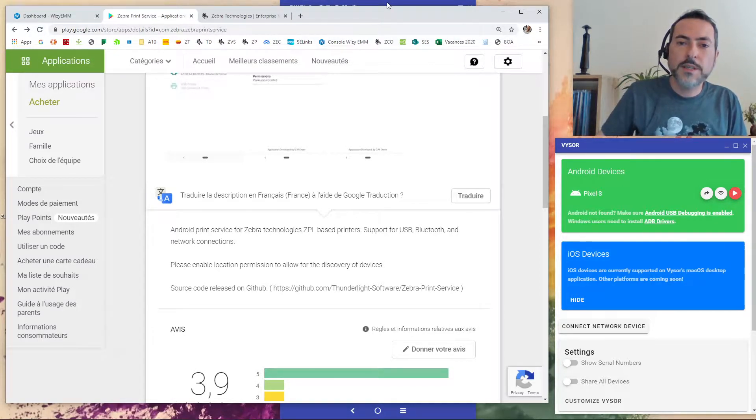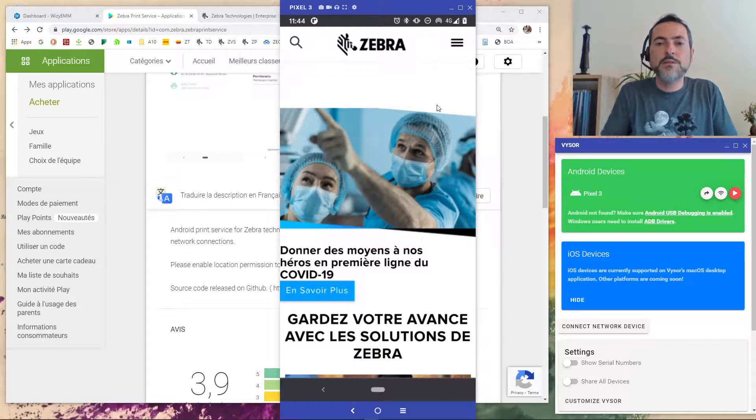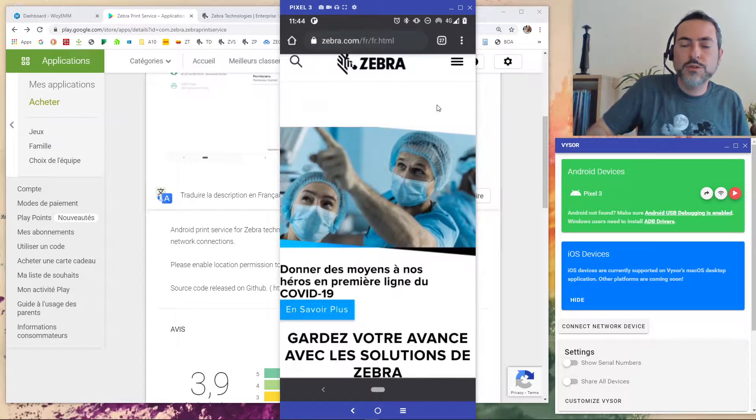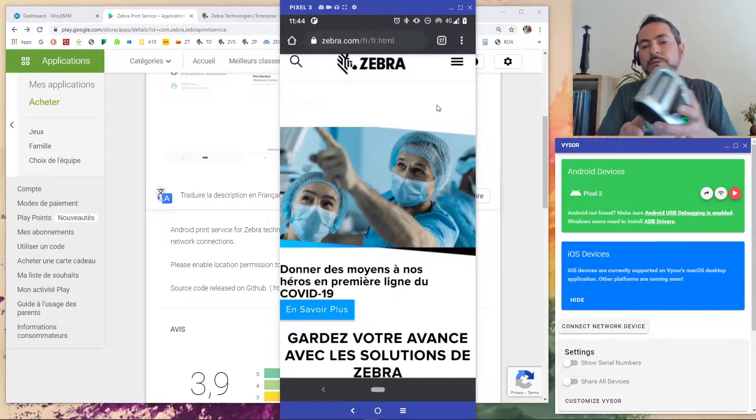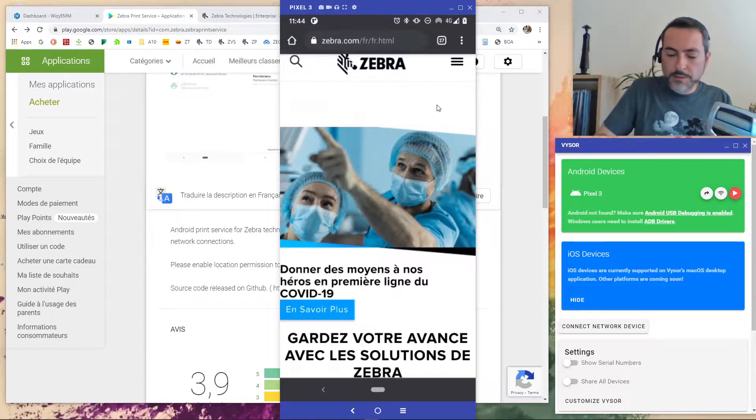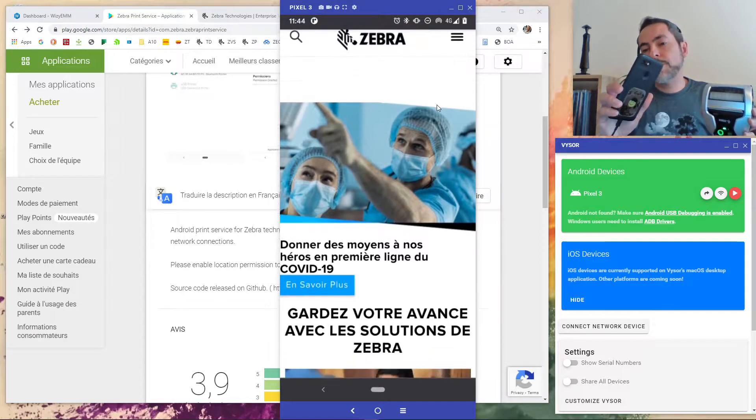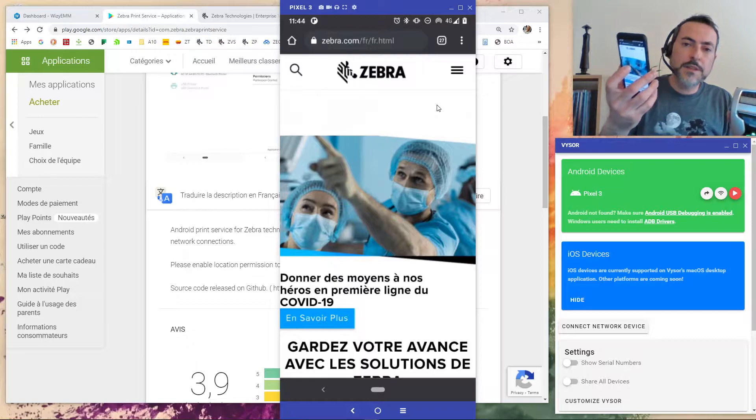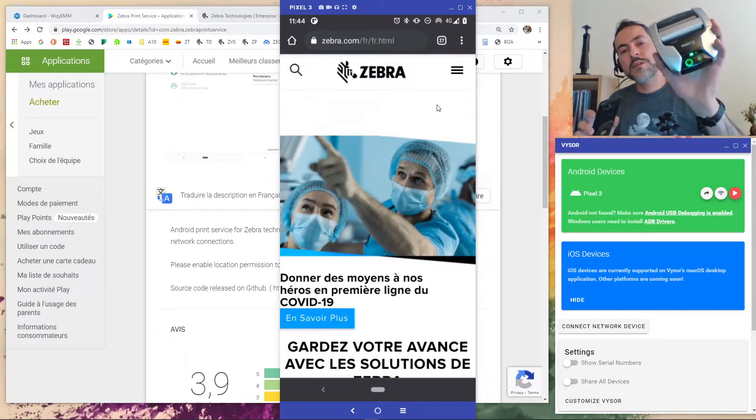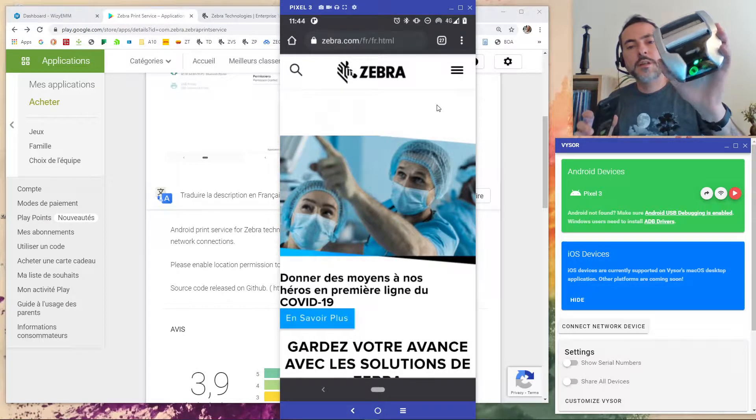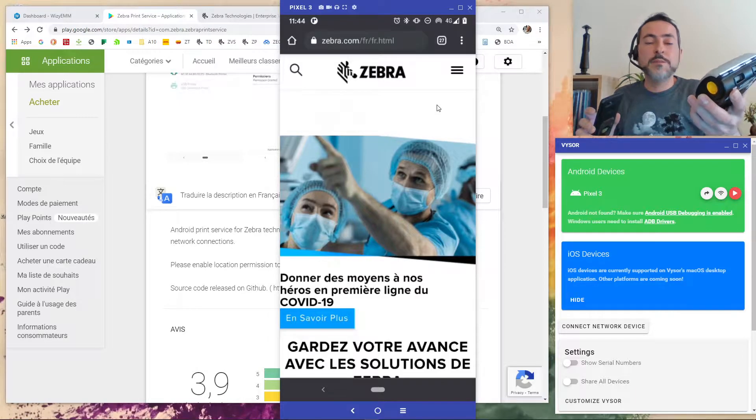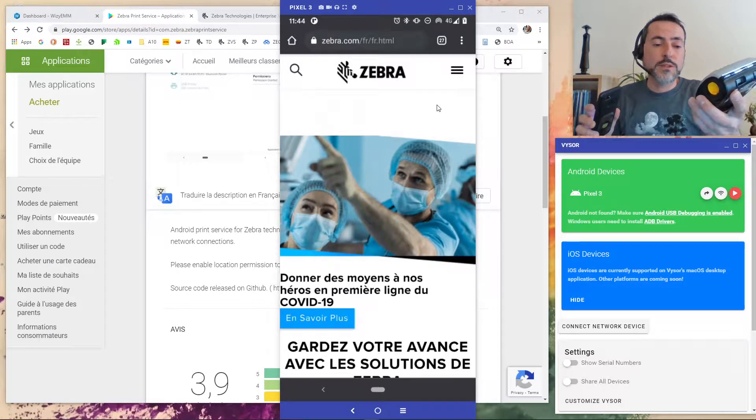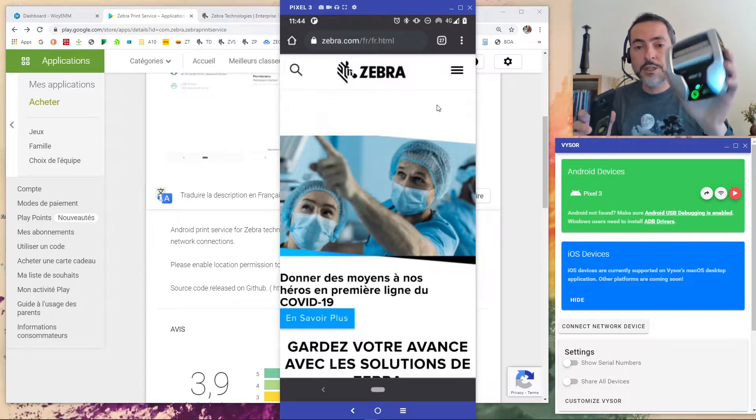So let's go directly to what I want to show you. Here for this demonstration I will start with my corporate phone that is a Pixel 3 and with a ZQ320 that has been set up to work with Bluetooth and Wi-Fi connection.